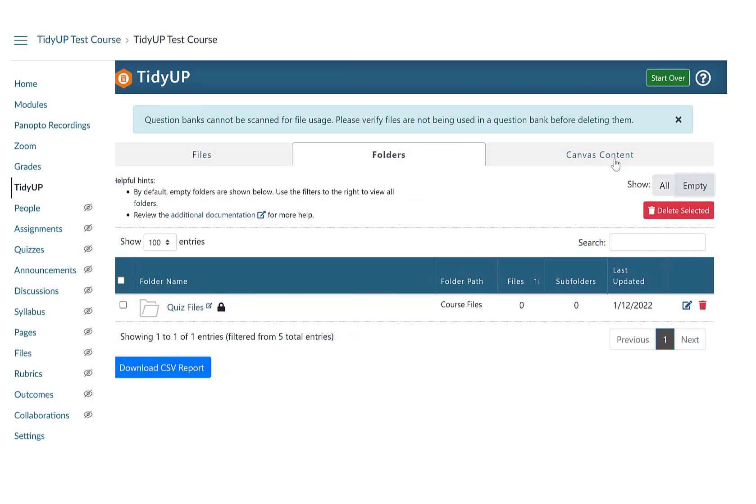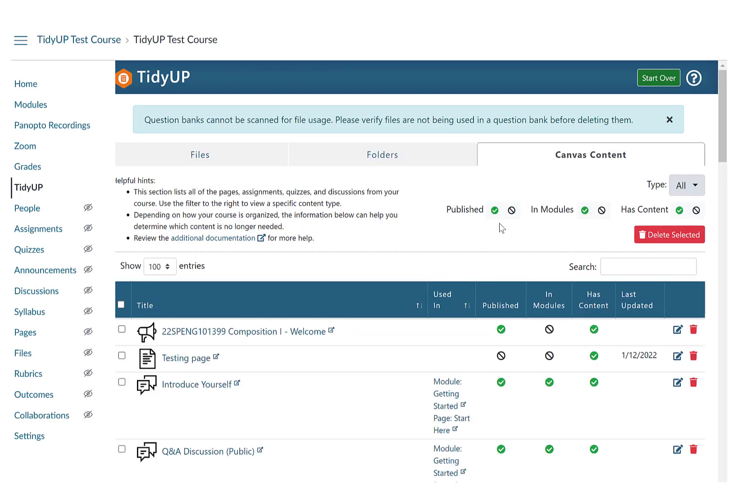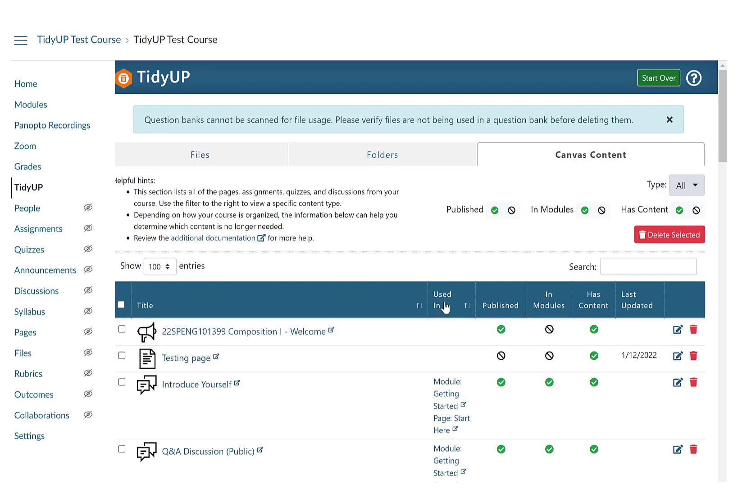Click on Canvas content to view all pages, assignments, quizzes, and discussions from your course with information about how each is used, whether it is published or not, whether it has content, and the date it was last updated. Filter by type of content, sort any of the columns, or search for a specific phrase to identify a set of content and delete content items one at a time or all at once.